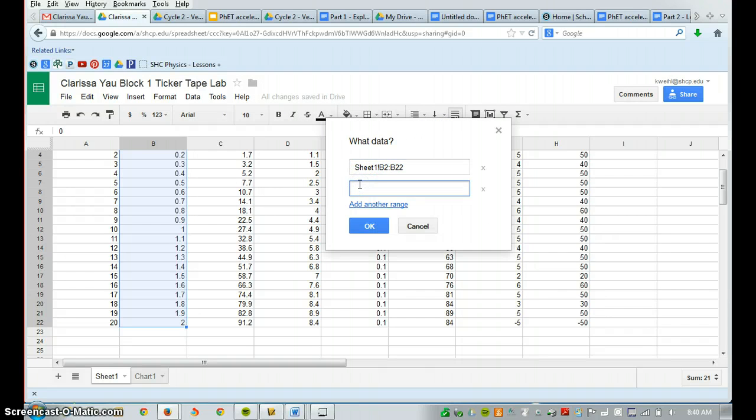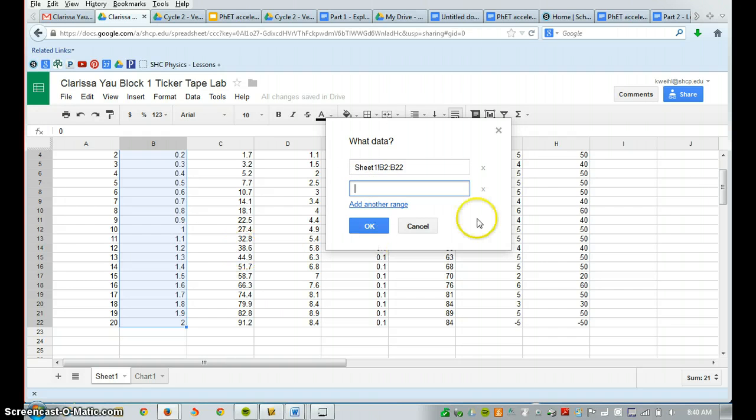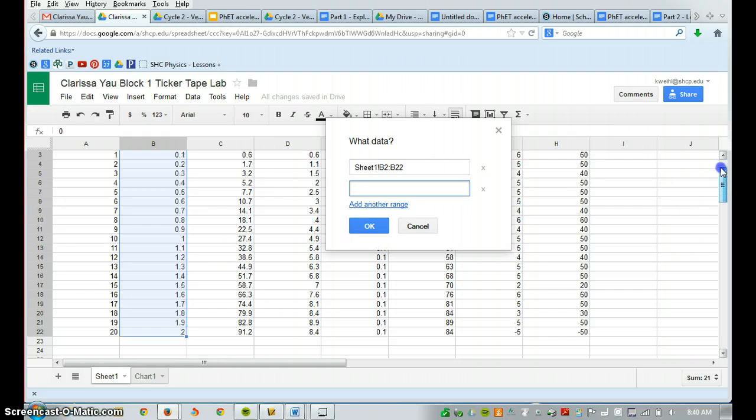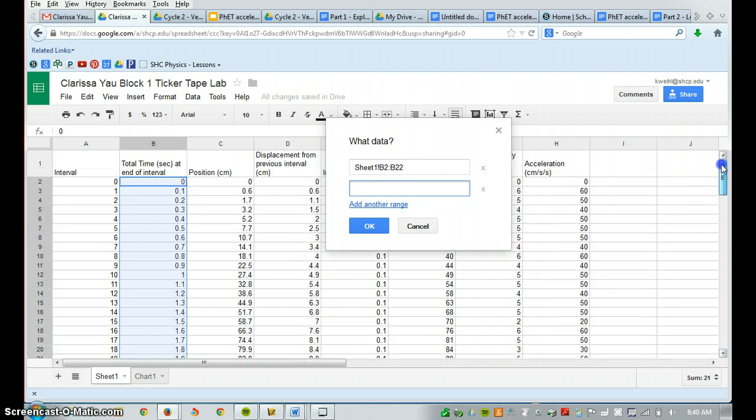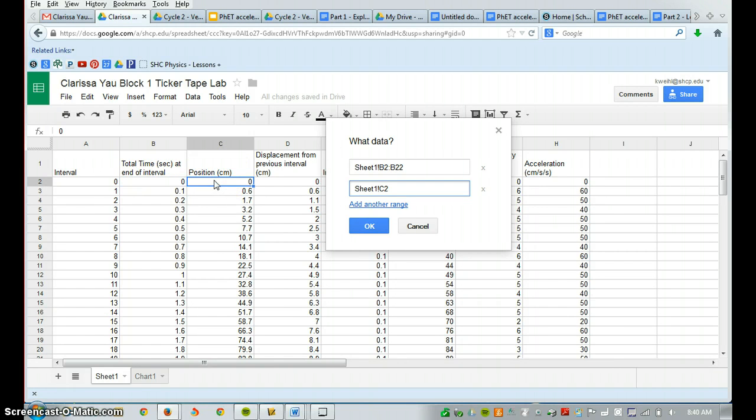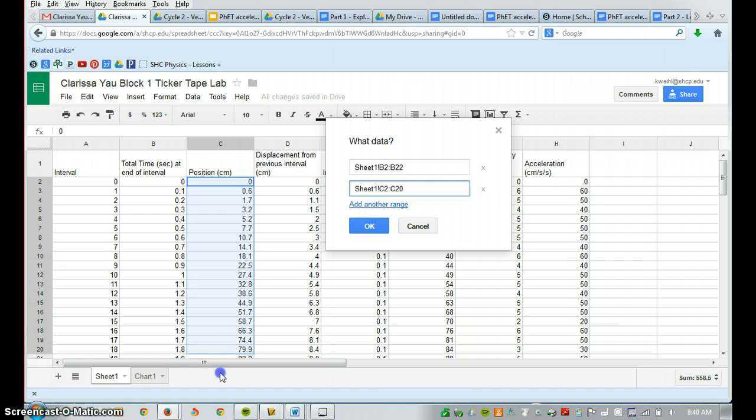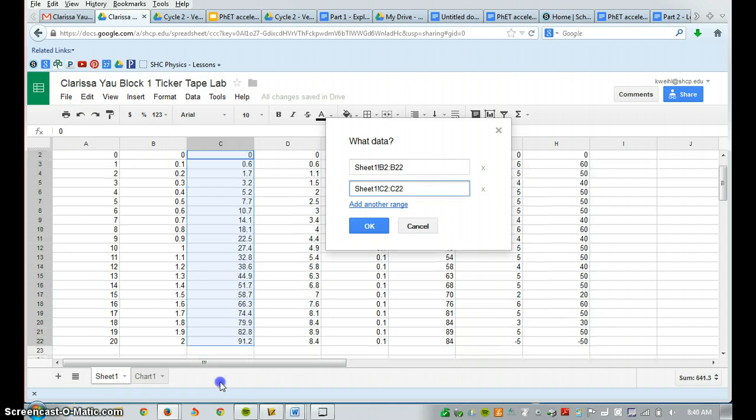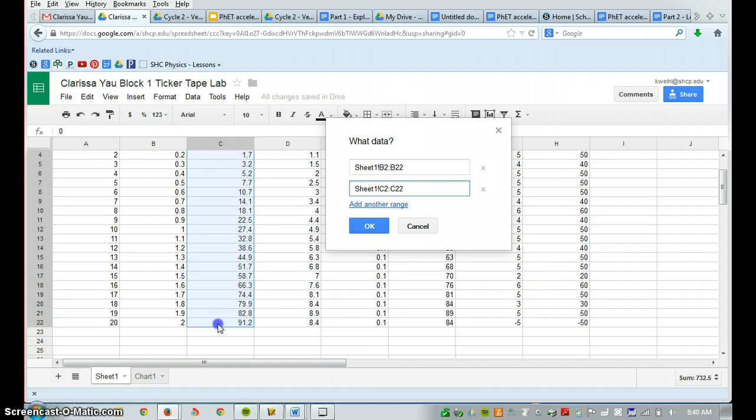I've scooted my screen to the side because it's going to be on top of that next column I'm going to want to include data in. And so we said time versus position. So next we are going to highlight the data in position. And press OK.